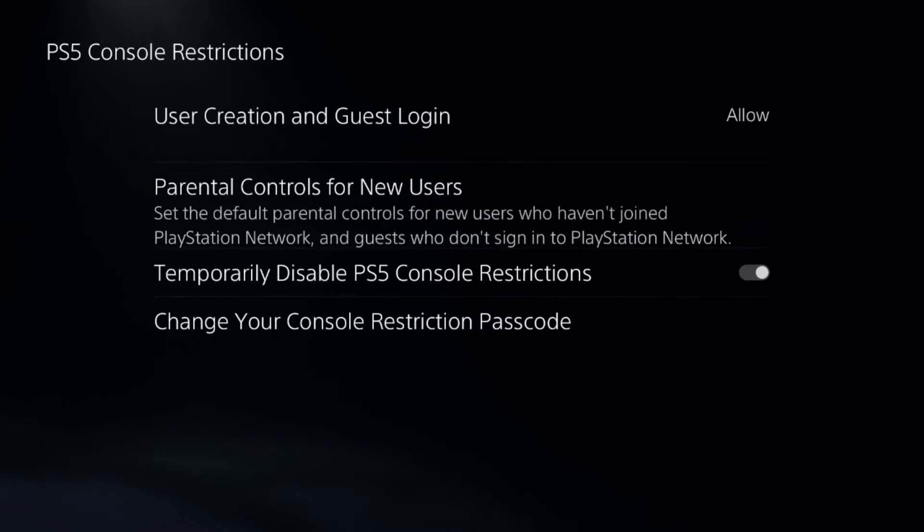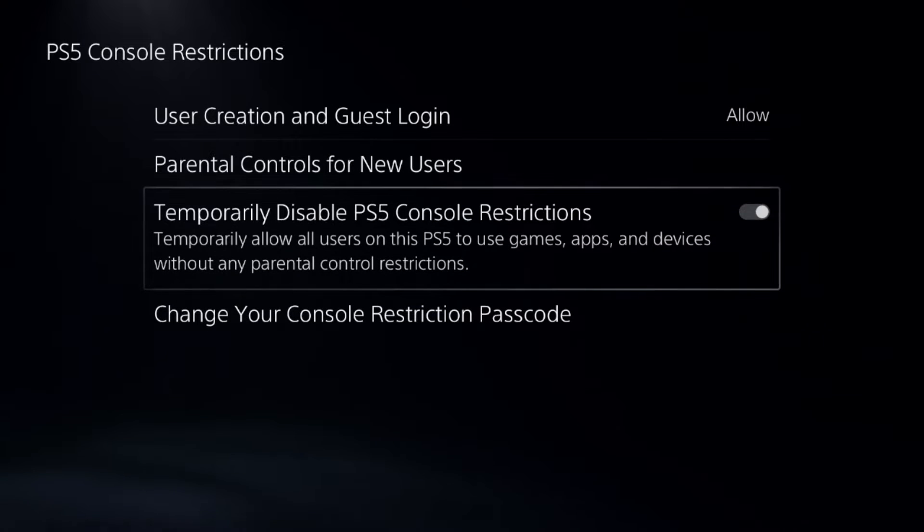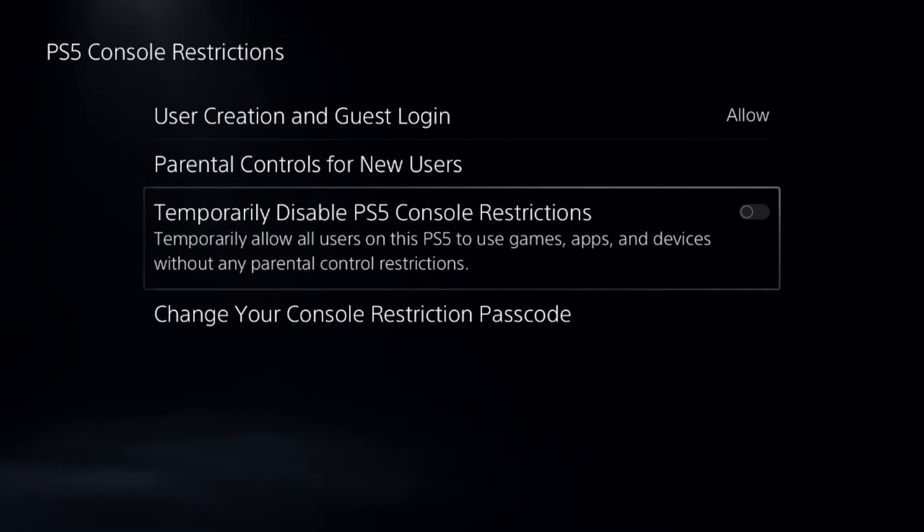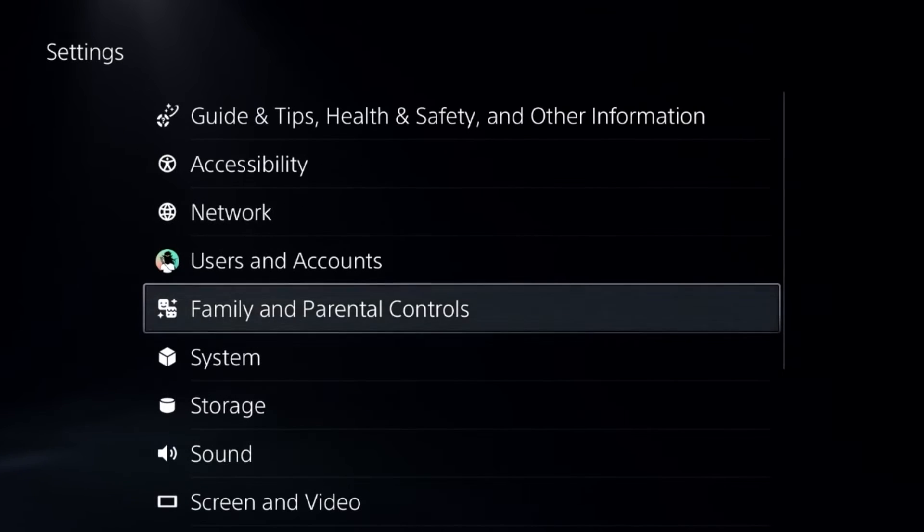Once we're here we need to simply disable this option. After that, just go back to the main settings.